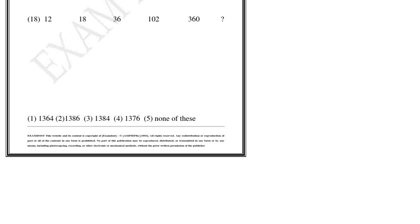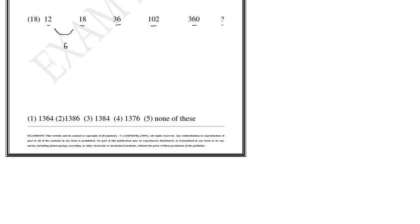Next problem: 12, 18, 36, 102, 360, question mark. Let us start and find out the difference between the numbers. The difference between these two numbers is 6, the difference between these two numbers is 18.